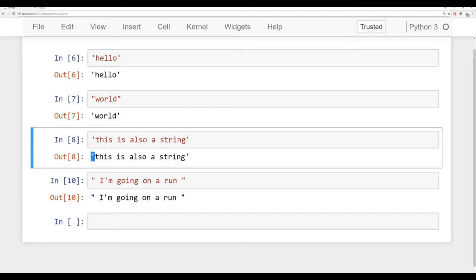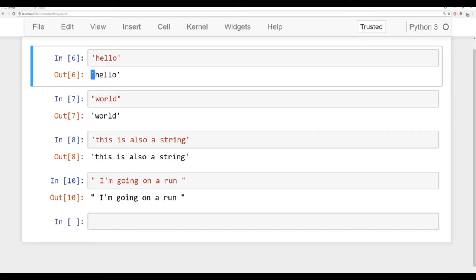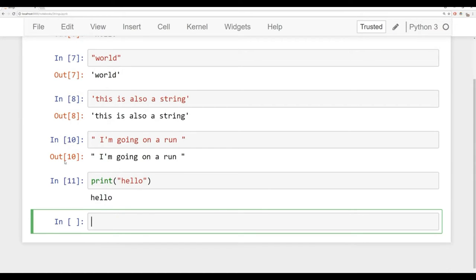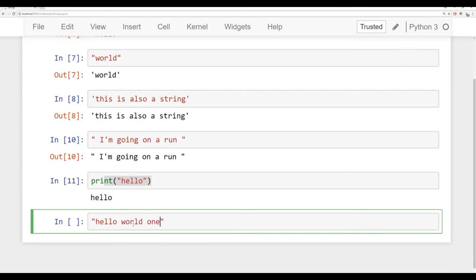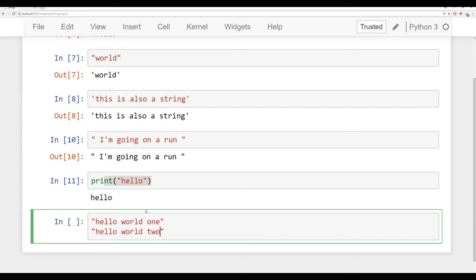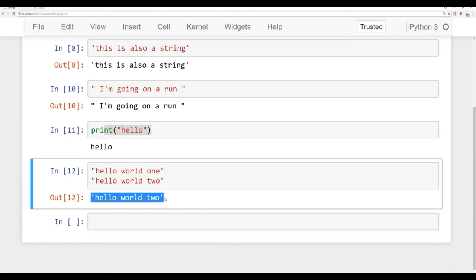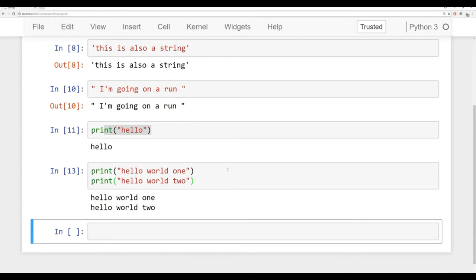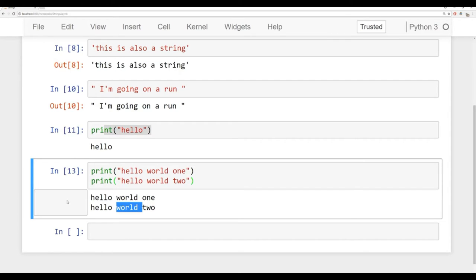Now let's discuss actually printing out a string. So far we're just asking the string to be returned, which is why we see the quotes in the output below the cell. But we can use the print function to actually print out a string. When we run print('hello'), we no longer see the quotes themselves. This also matters when you have multiple strings — without print, you only get back the last one. Using print for each lets you see all results printed out.